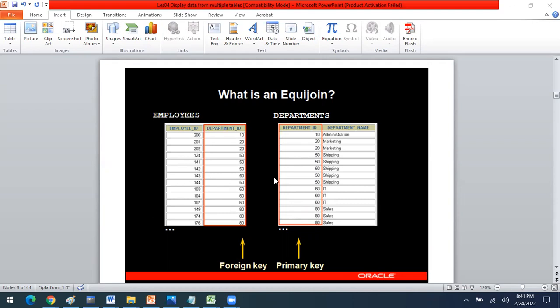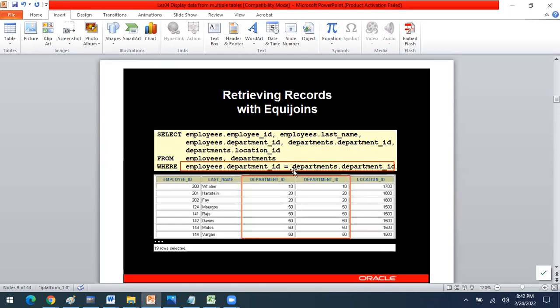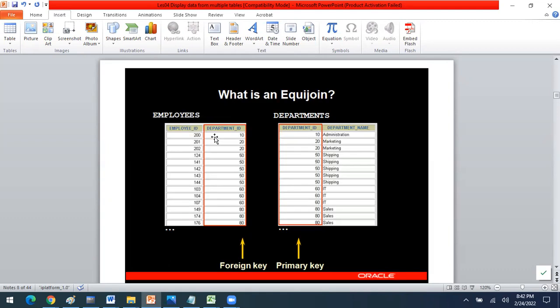Equi join is a join performed on any two columns — maybe primary key and foreign key columns — and they are checked if their values are equal. If the primary key and foreign key values are equal, those rows will be selected. Rows which do not have equal primary key or foreign key values will not be selected. For example, we want to see employee ID and department ID from the employees table, and department ID and department name from the departments table.